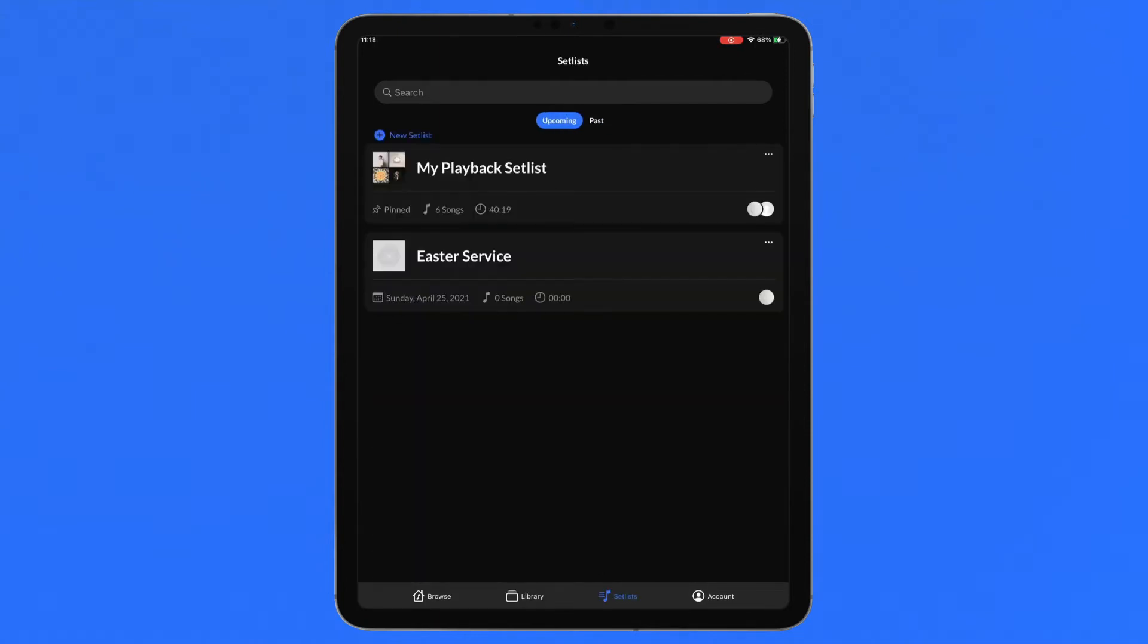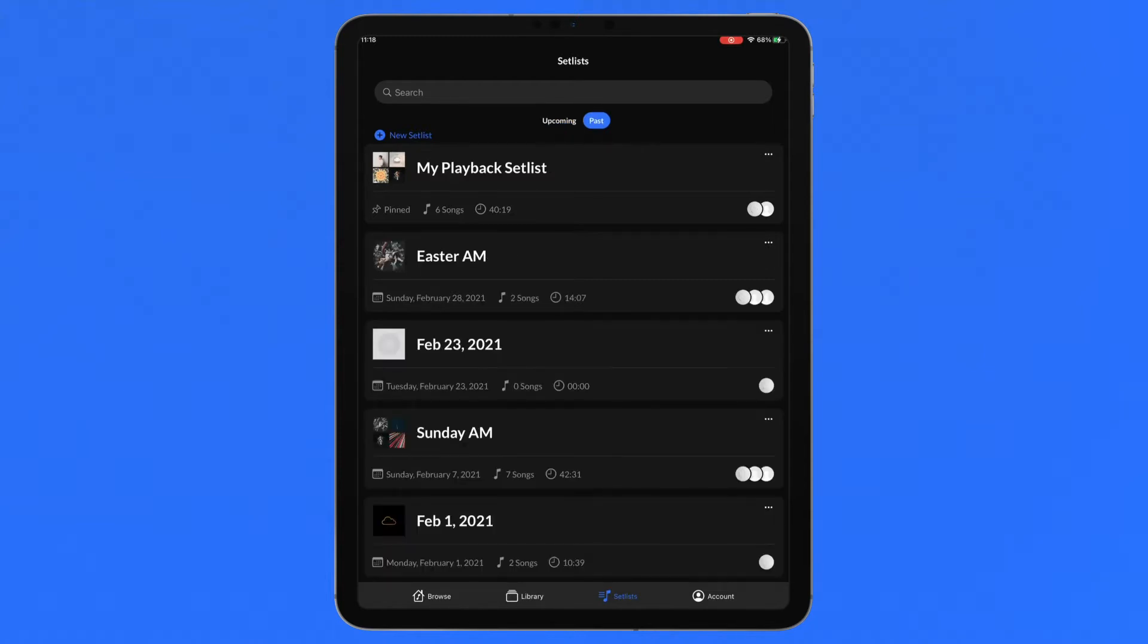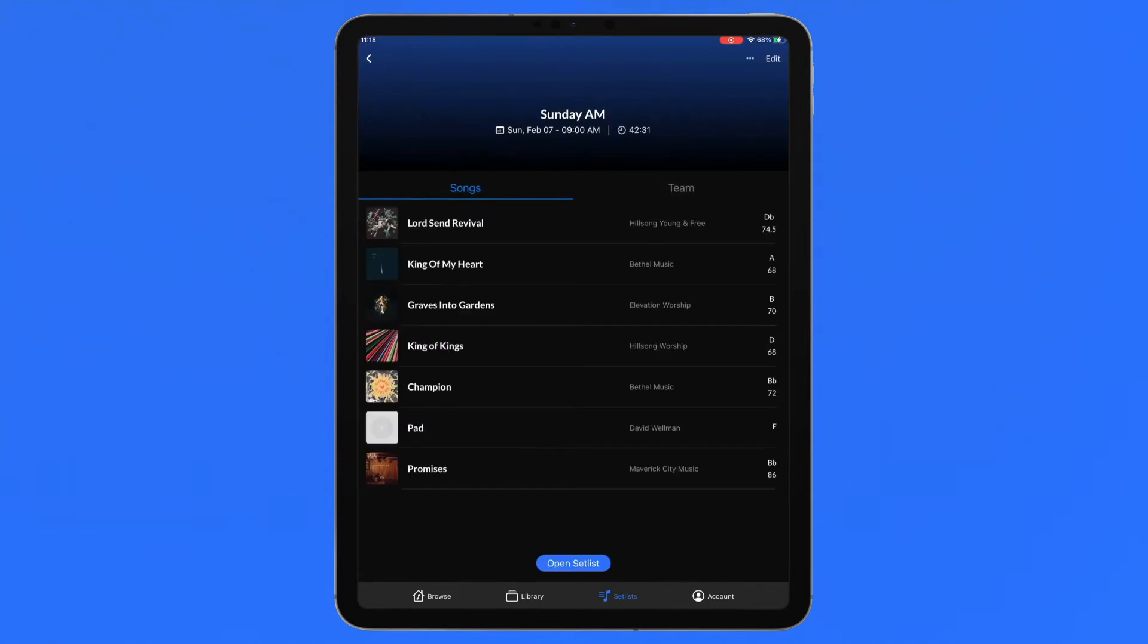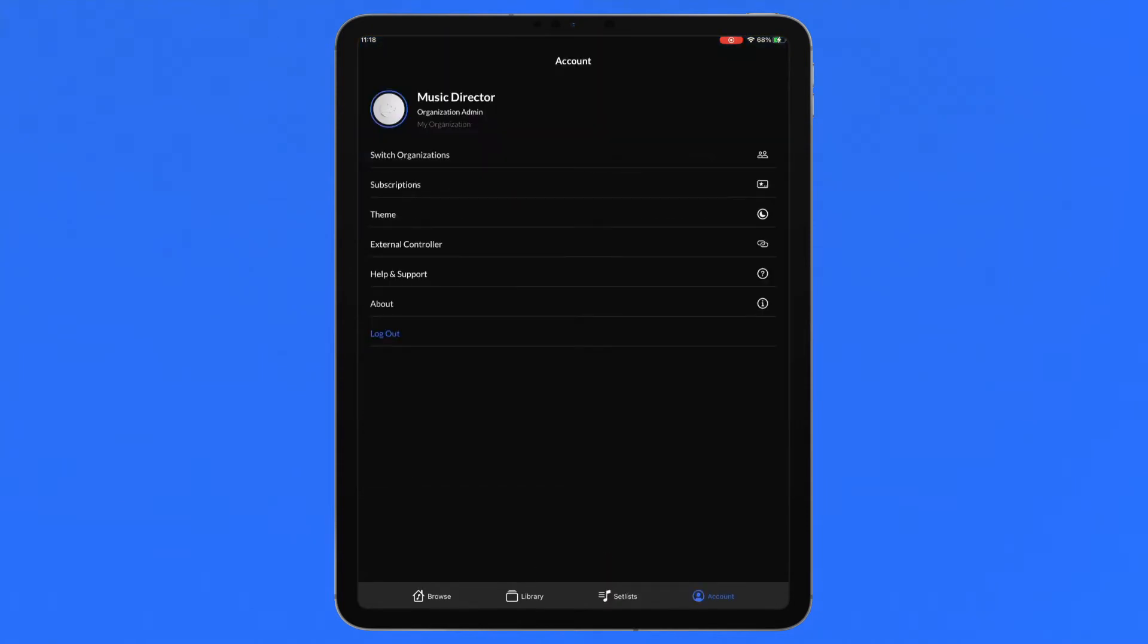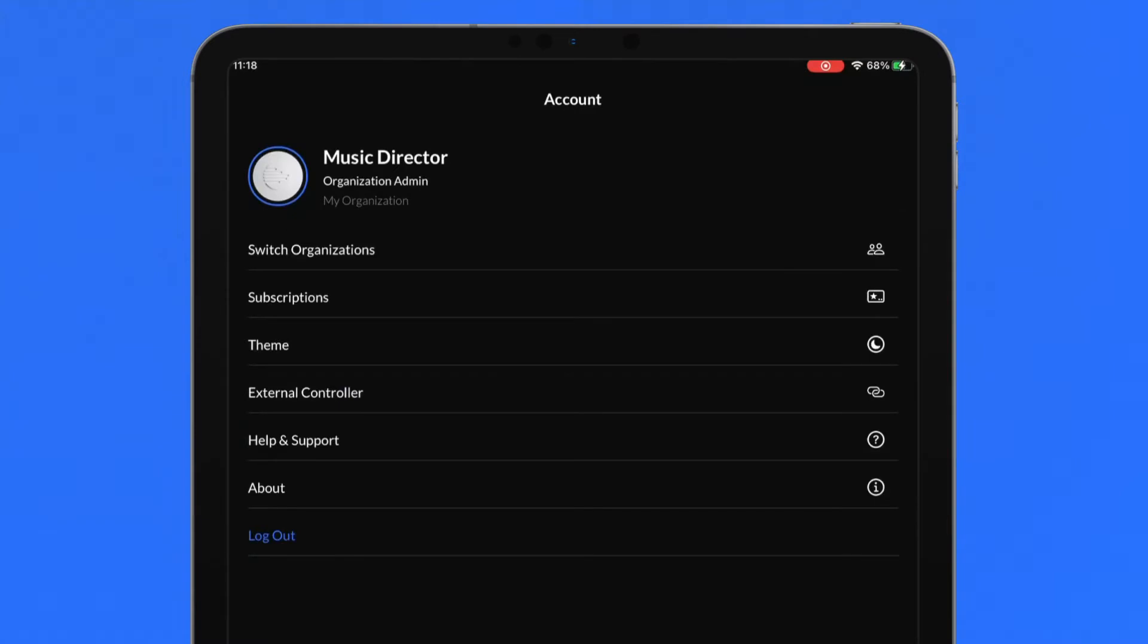The setlist section is where you plan and organize your services. Create new setlists and access setlists created in ChartBuilder, playback or on the website. And finally, the account section is where you manage settings, MIDI mapping and contact help and support.